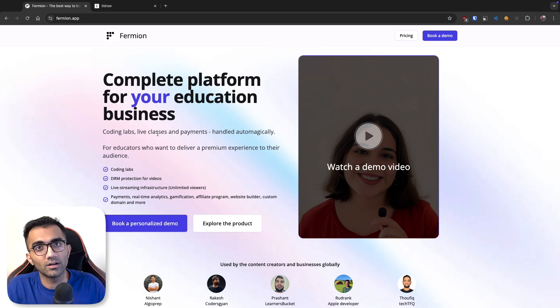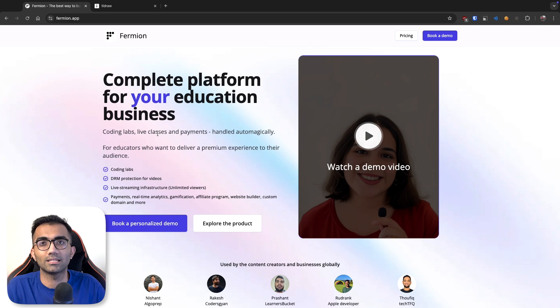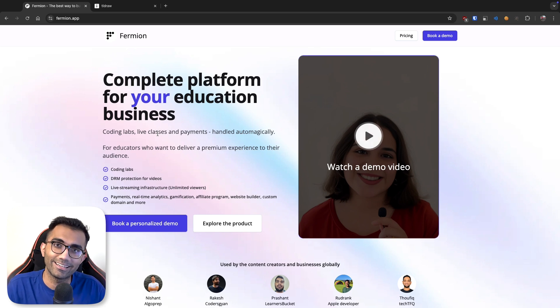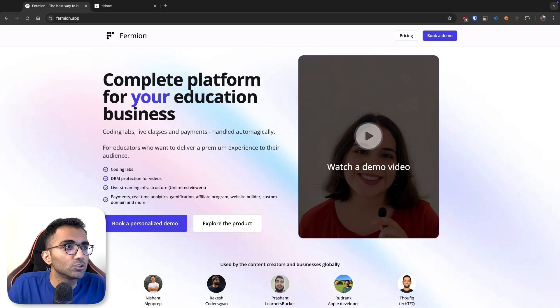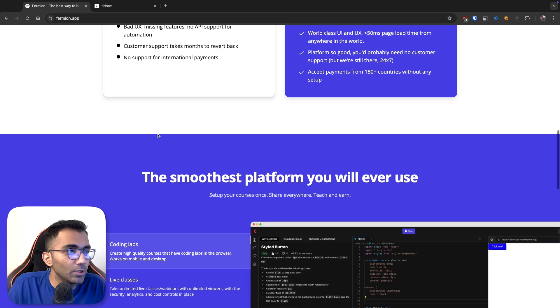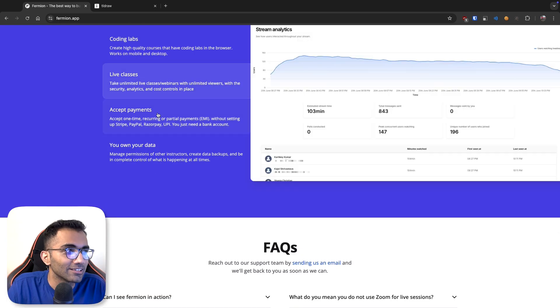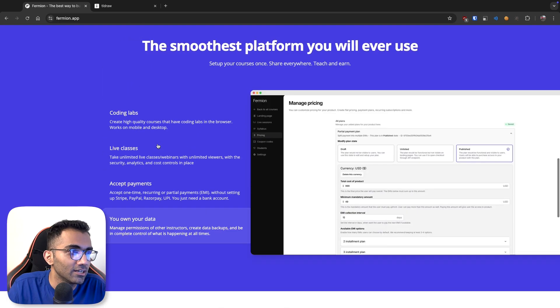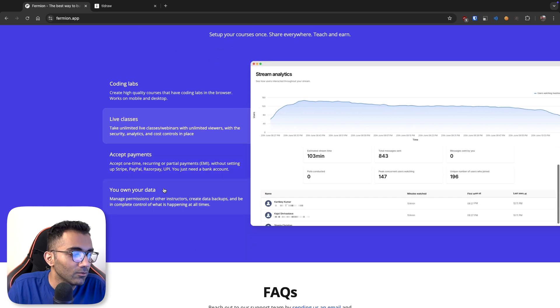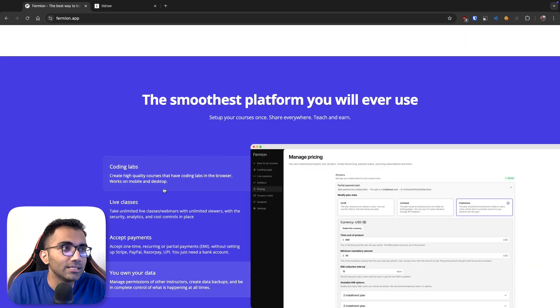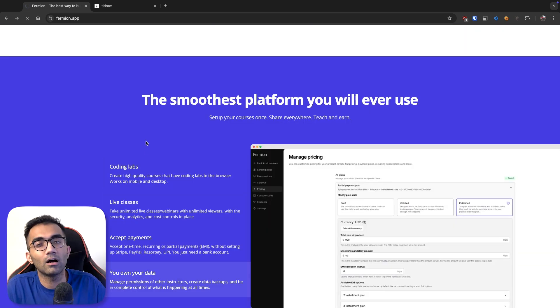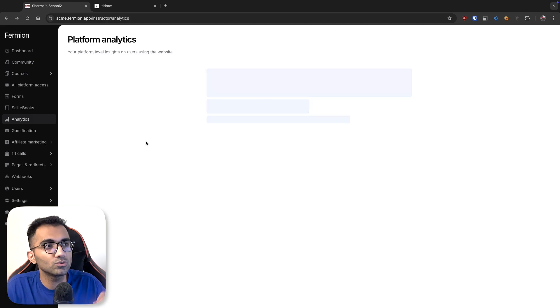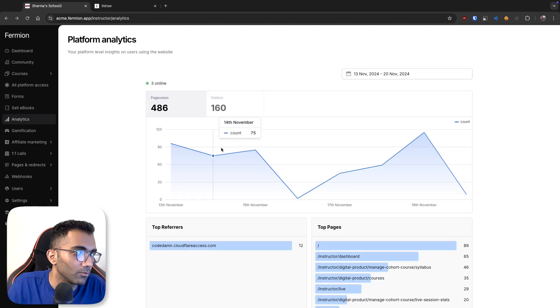But the technology around it, whether that's coding labs, live classes, video processing, or analytics which is one of the things that's powered by Fermion, so I want to talk about this. We actually haven't even added analytics on the landing page yet, it includes other things right now. But what analytics basically does is it allows the instructors to see how people are using their platform.